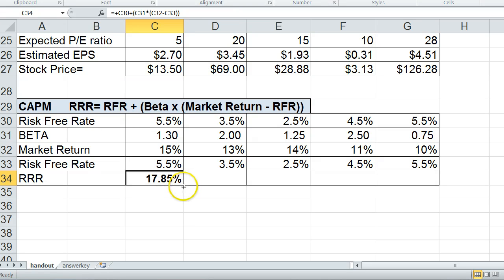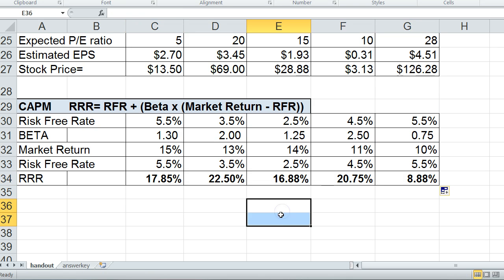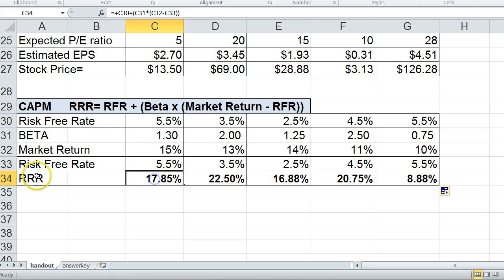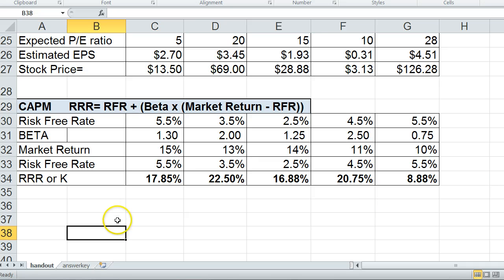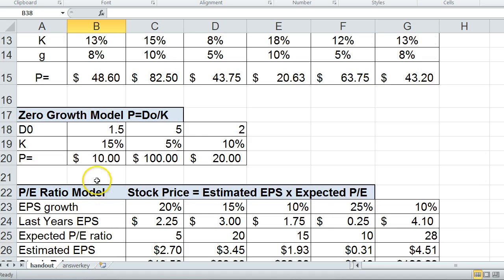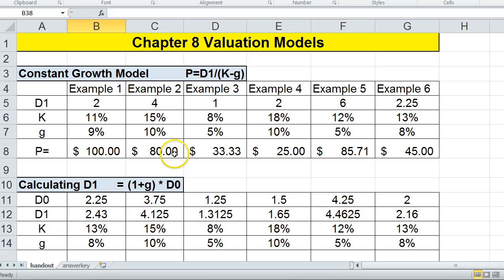This is a very important calculation in finance used for required rates of return, or K, which is what we use to calculate many of our other valuation models. Okay, so that's it for Chapter 8 Valuation Models Explained. Thank you, and I'll see you again next time.